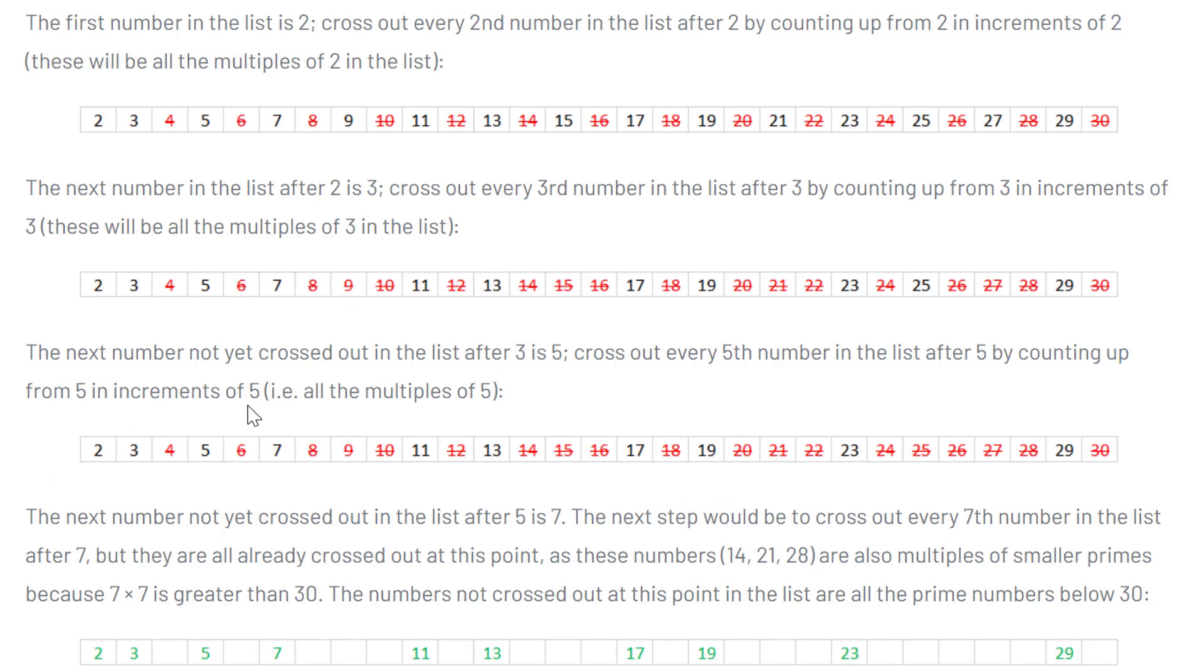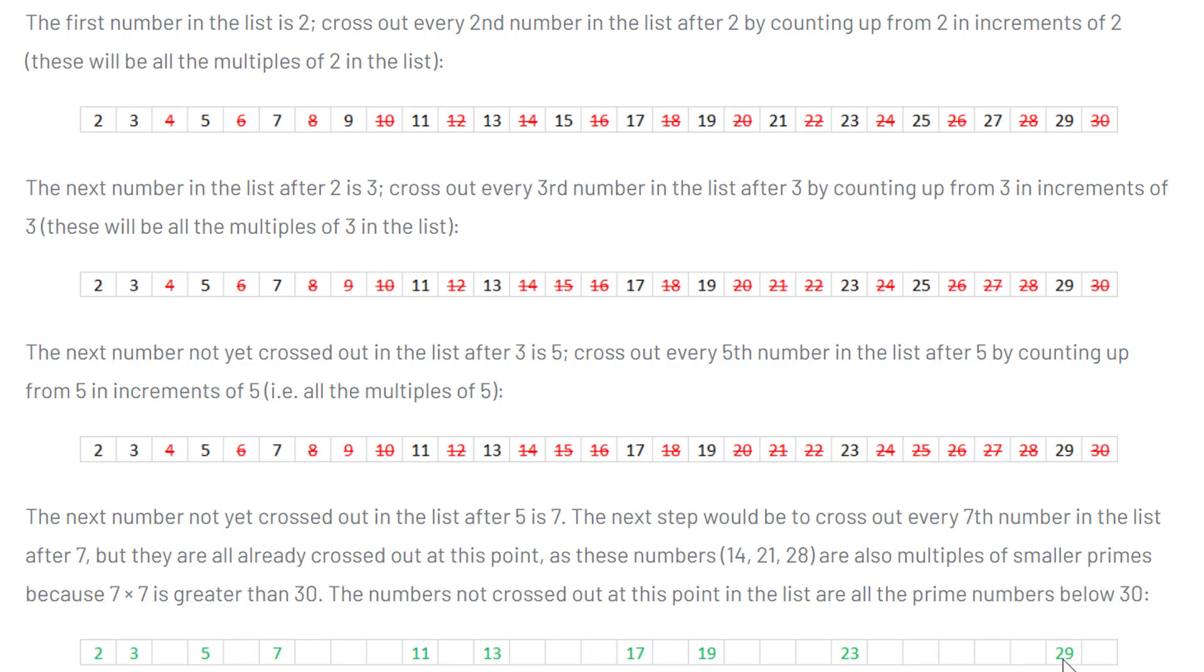And then you do the same thing for 5, excluding 5 of course. So 10, 15, 20, 25, and 30. And what you're left with are all of the prime numbers. So you have the prime number 2, 3, 5, 7, 11, 13, 17, 19, 23, and 29.